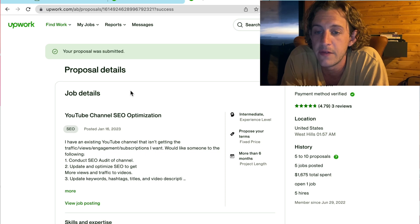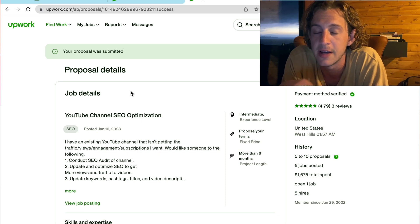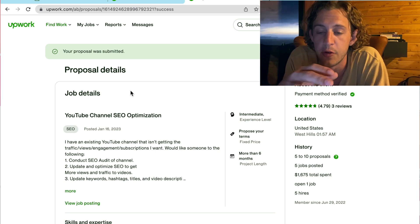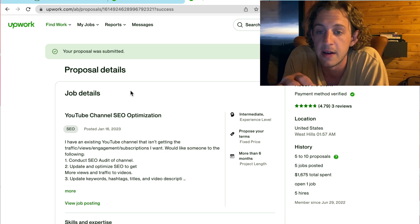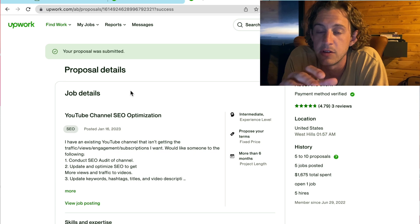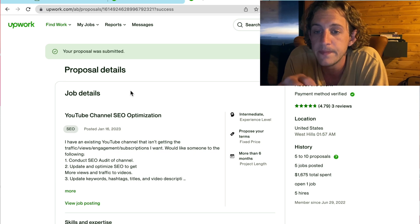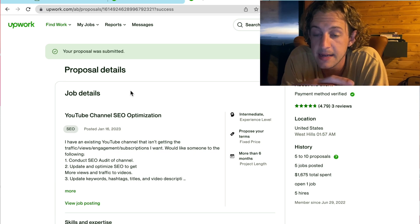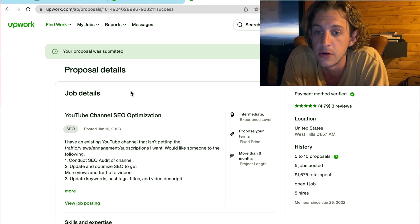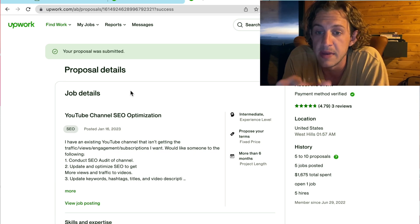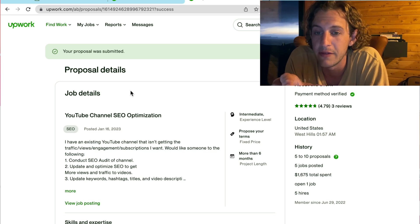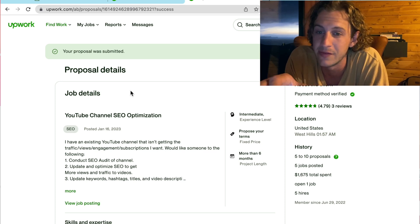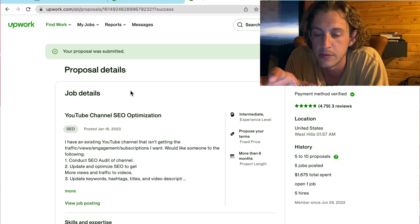Now, I've found that my strike rate on Upwork is between 5 to 10% of the jobs I apply for I land. So, for me to get 19 jobs, I had to apply for between 150 and 200 jobs.